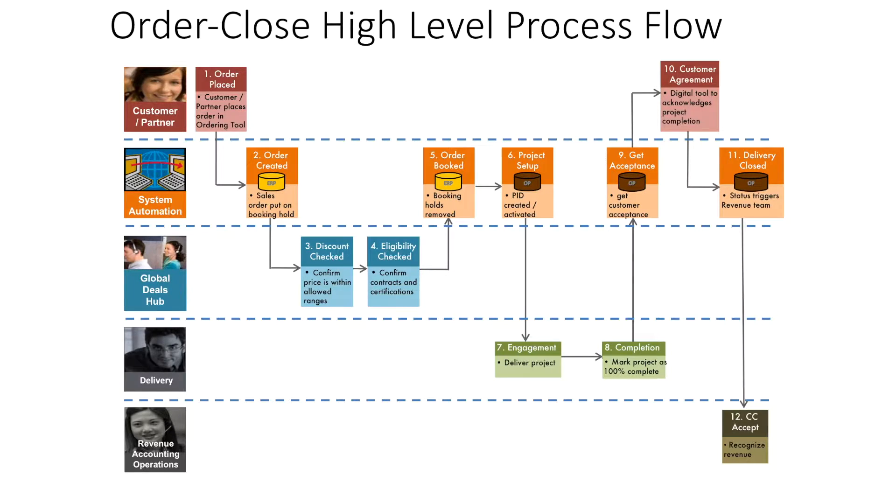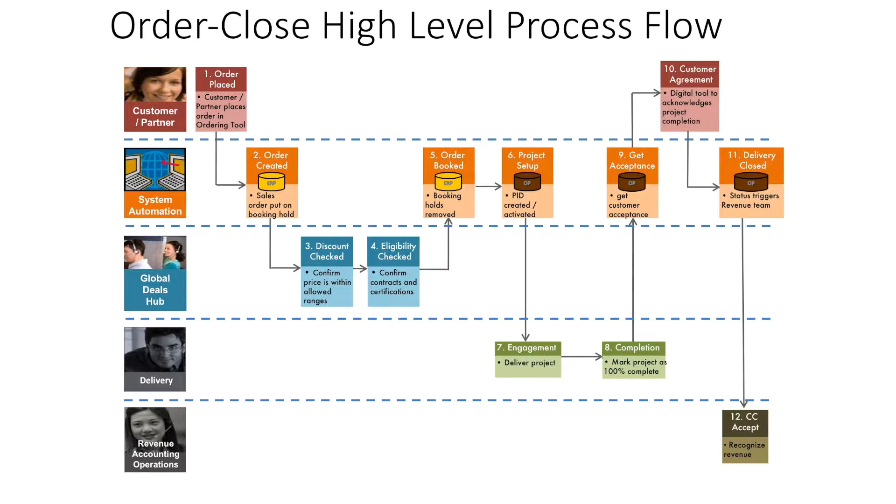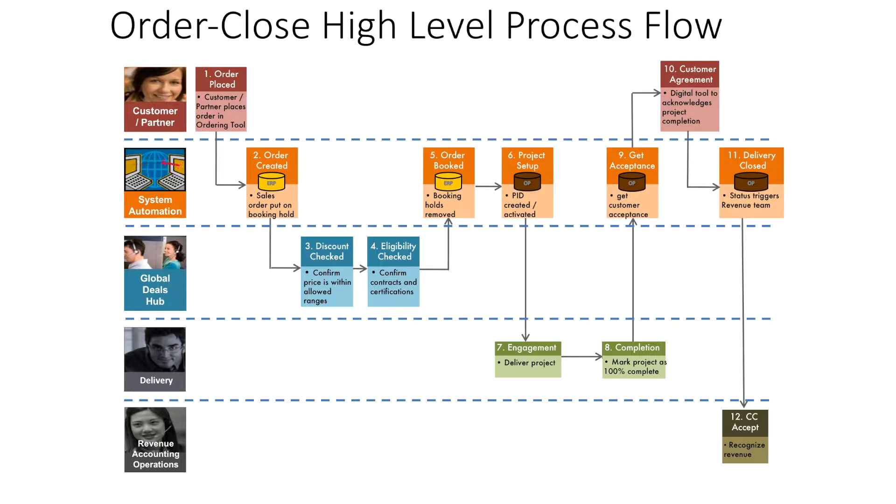This is the engagement time when the program manager should engage with the customer. The first step is to call all stakeholders to a meeting and get them on common agreement so there's no misunderstanding from an execution perspective. The customer and delivery teams should be on the same page - that level of agreement is the first point of engagement.